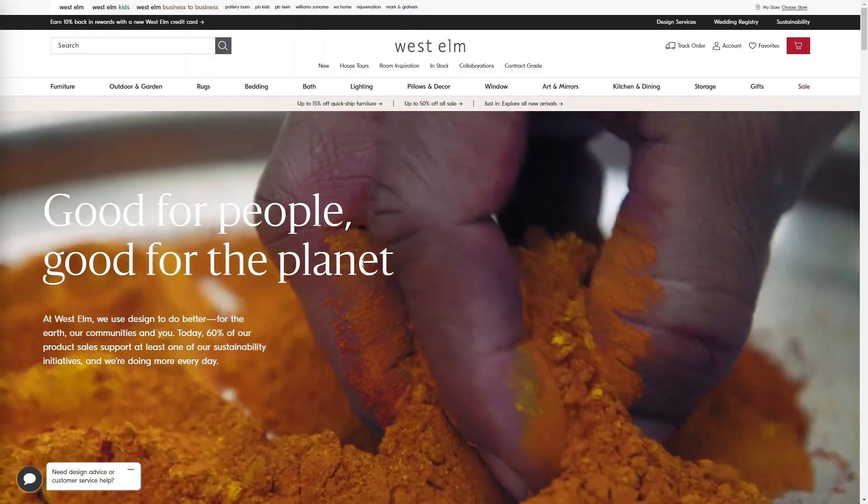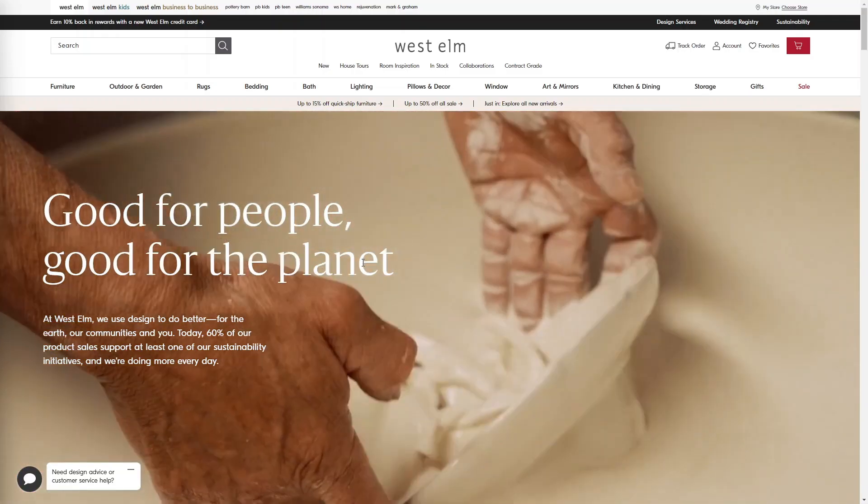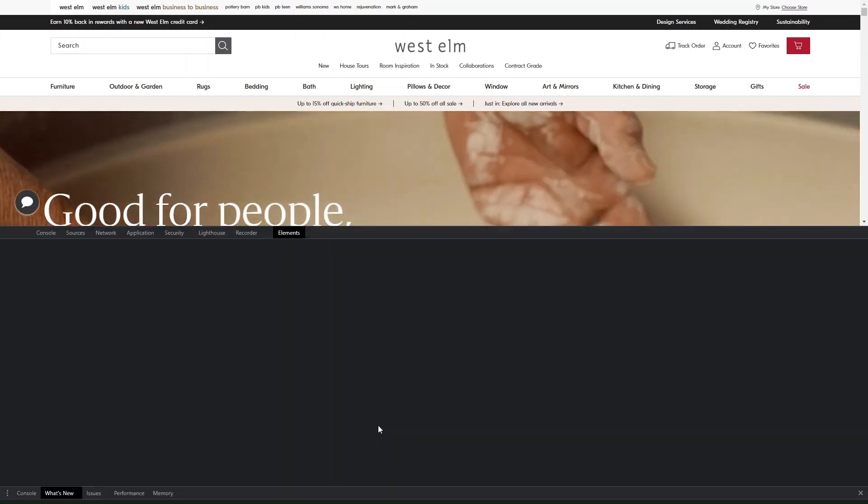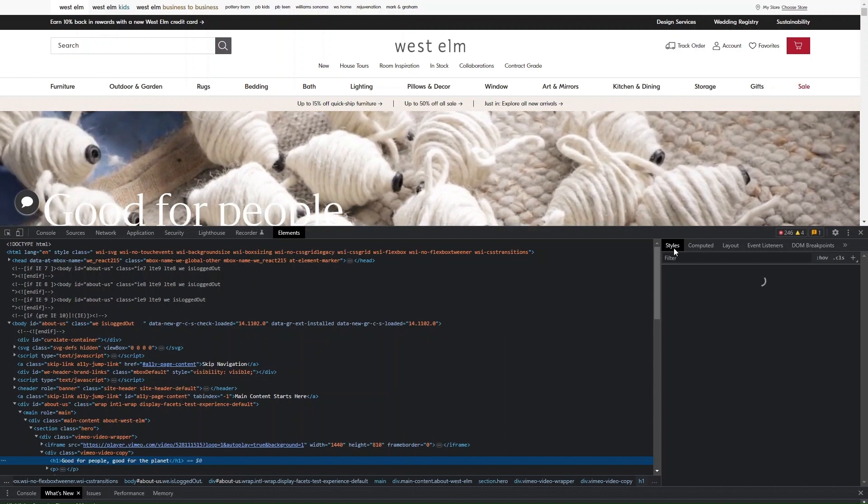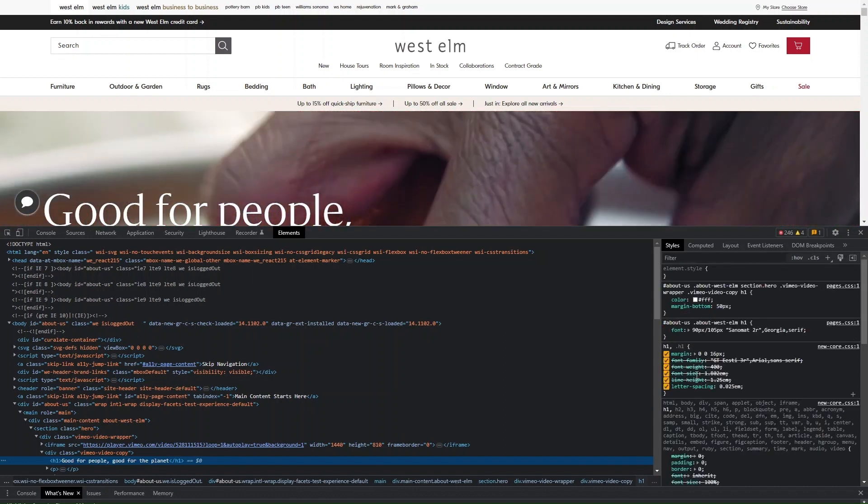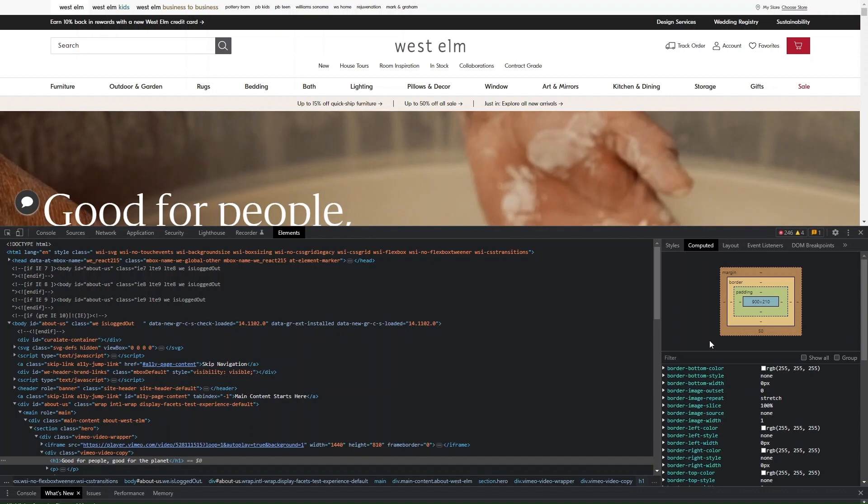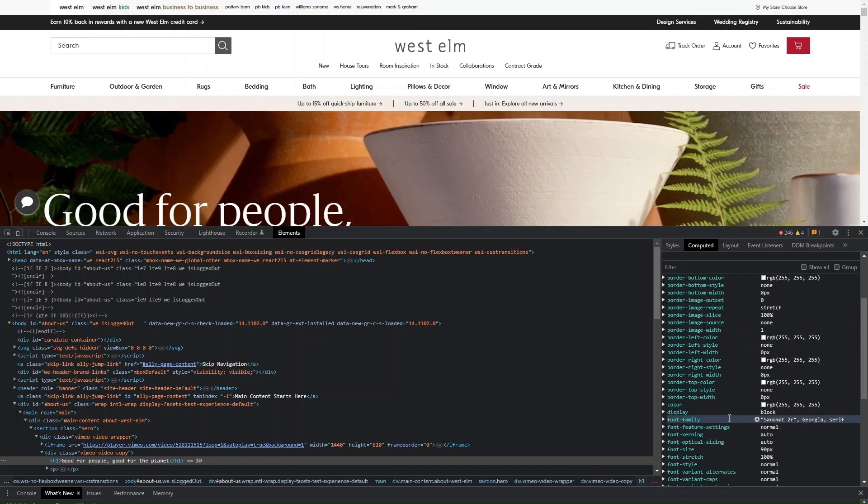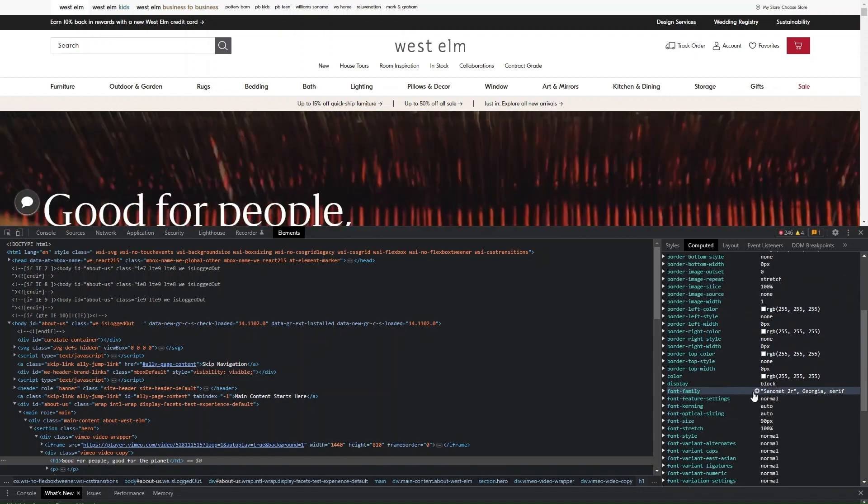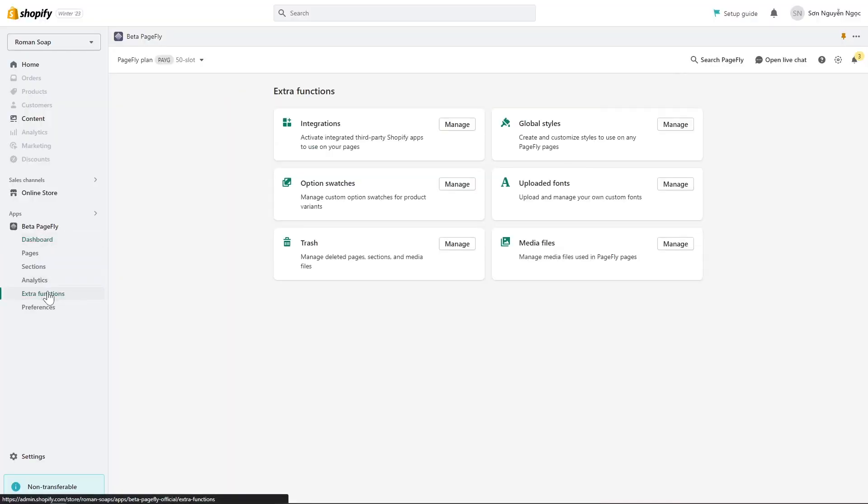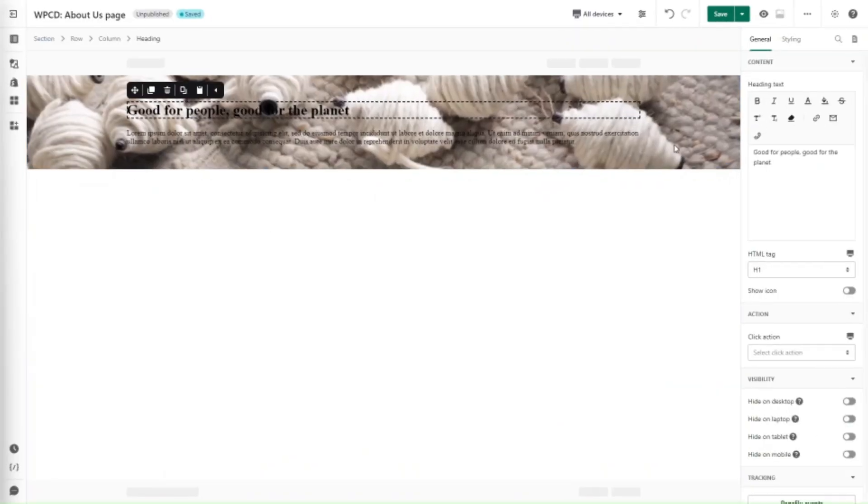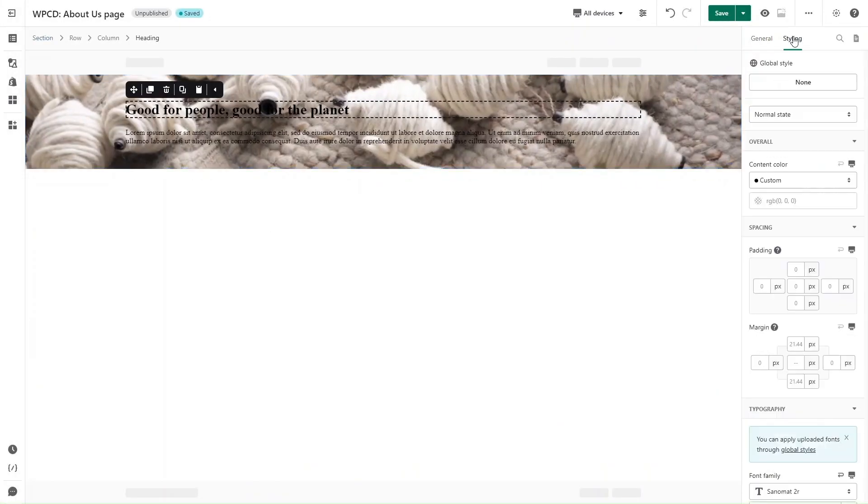A tip for you: if you want to know which font this text is using, you just need to right-click and open Inspect. Here in tab Styles you can see all styles set to the text, and if you click tab Computed here you will know the font family. The font using here is a custom font that is not available in font manager, so you need to upload it in uploaded font in extra function in PageFly. You can check the video in the description of this video. I uploaded the font here.